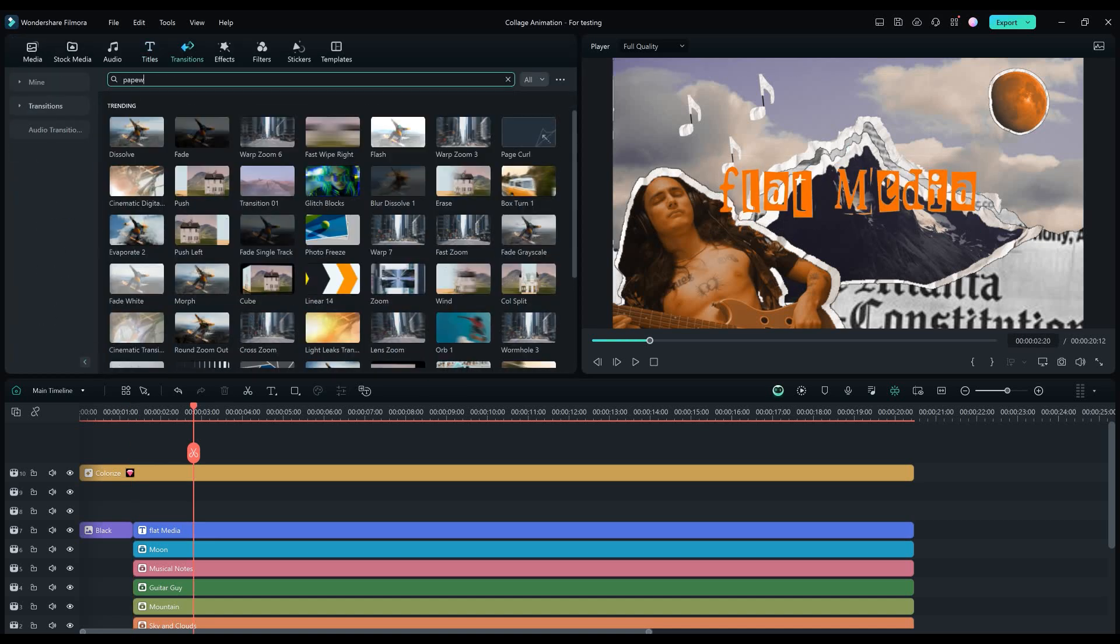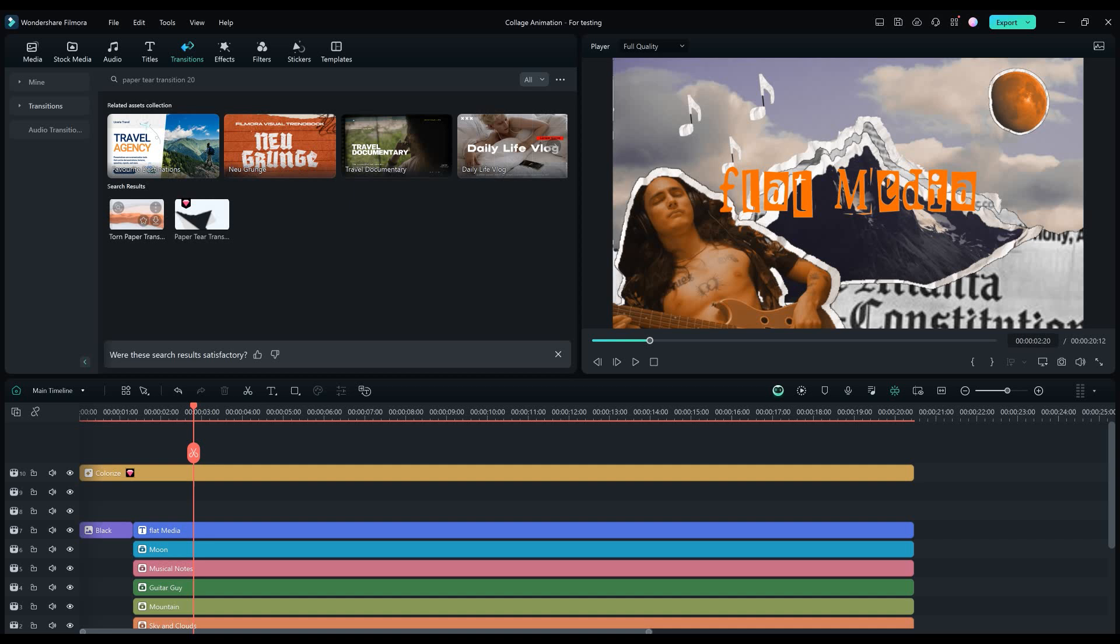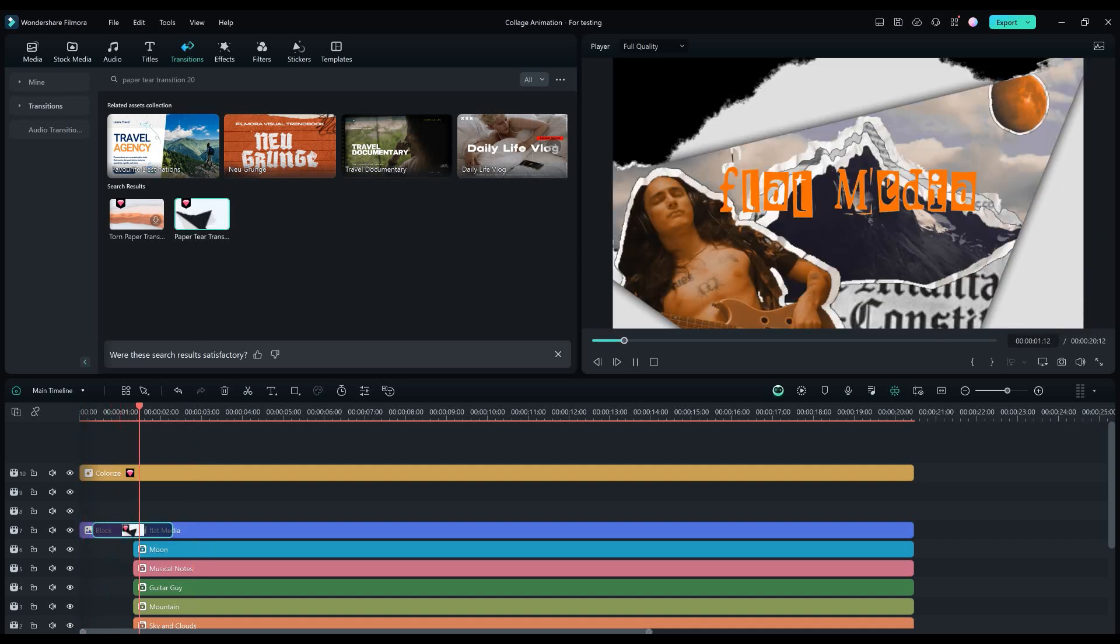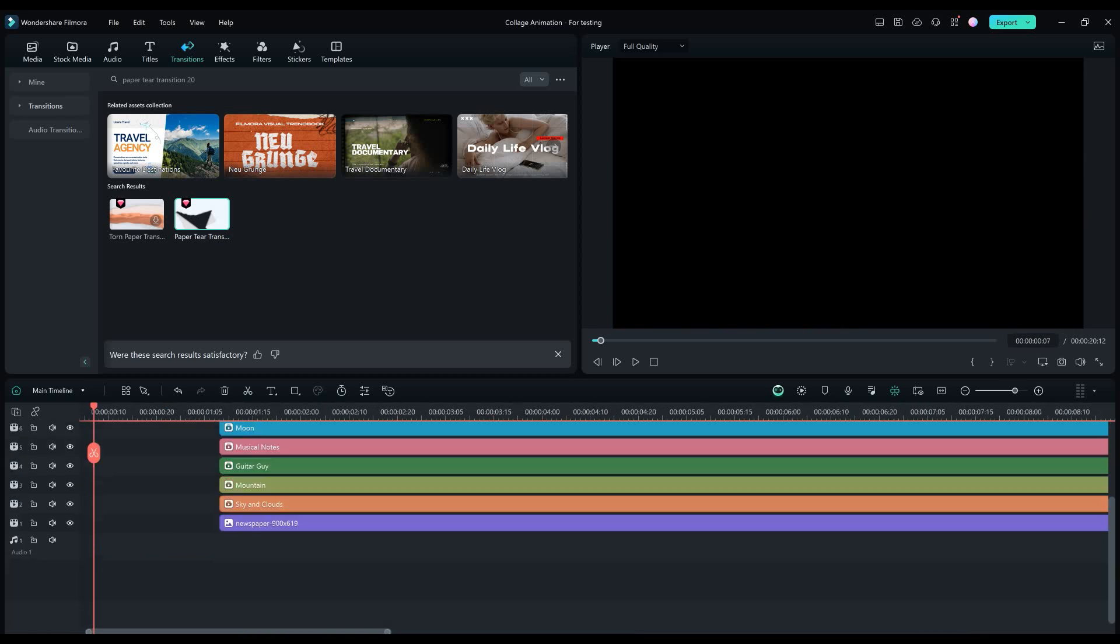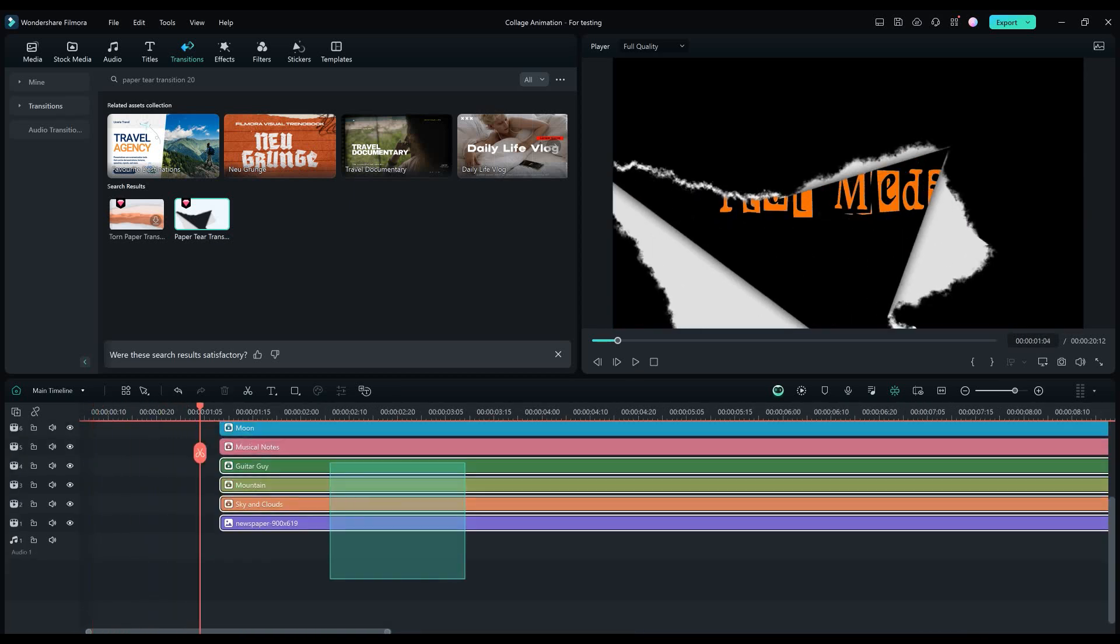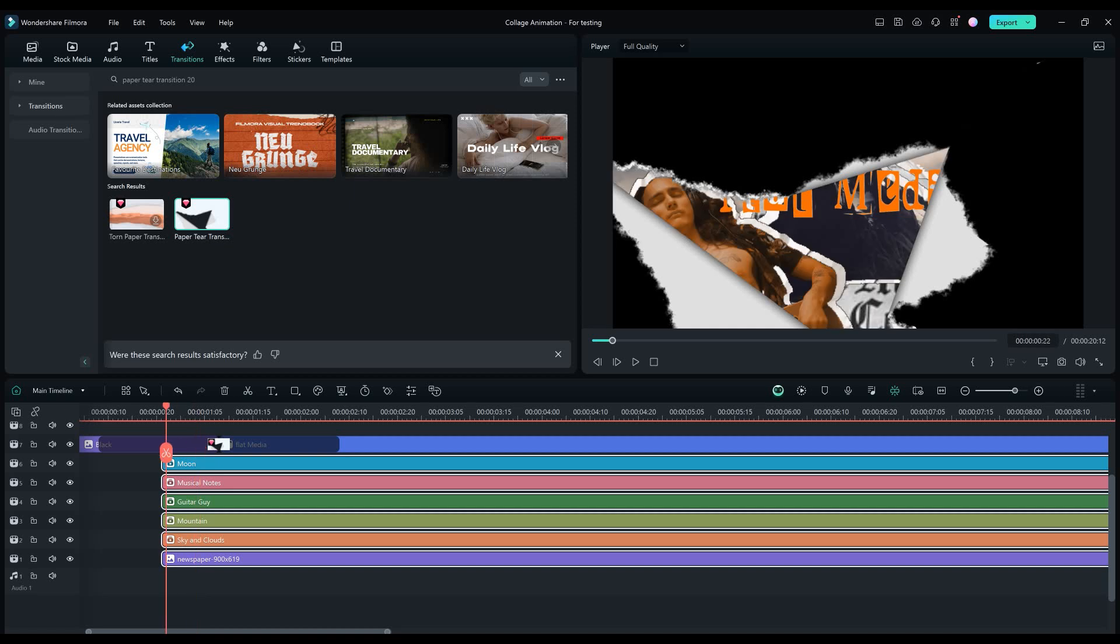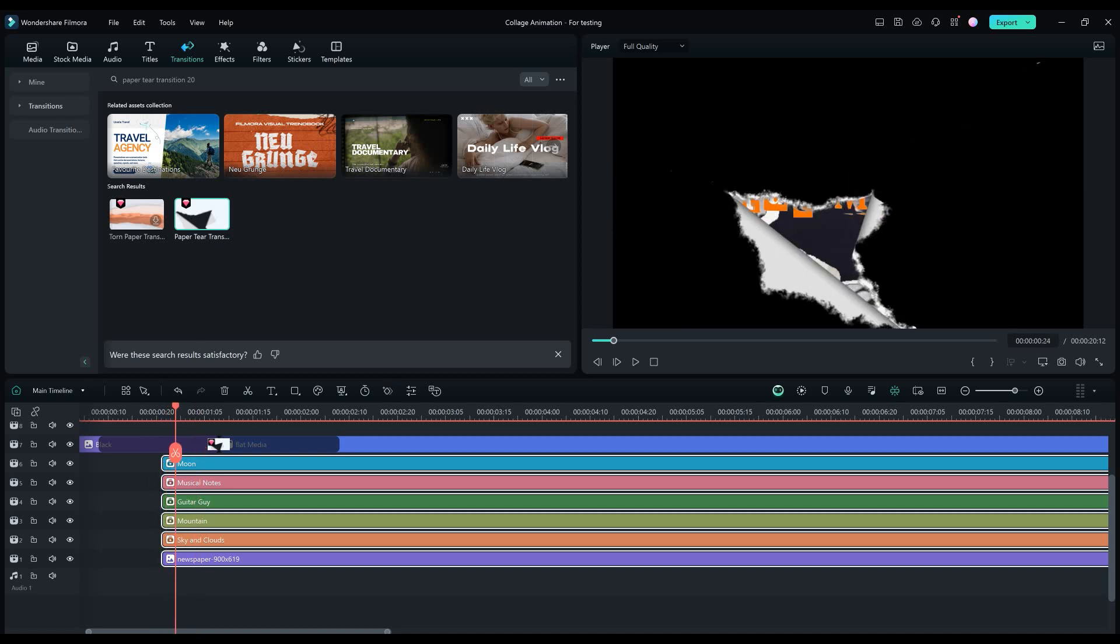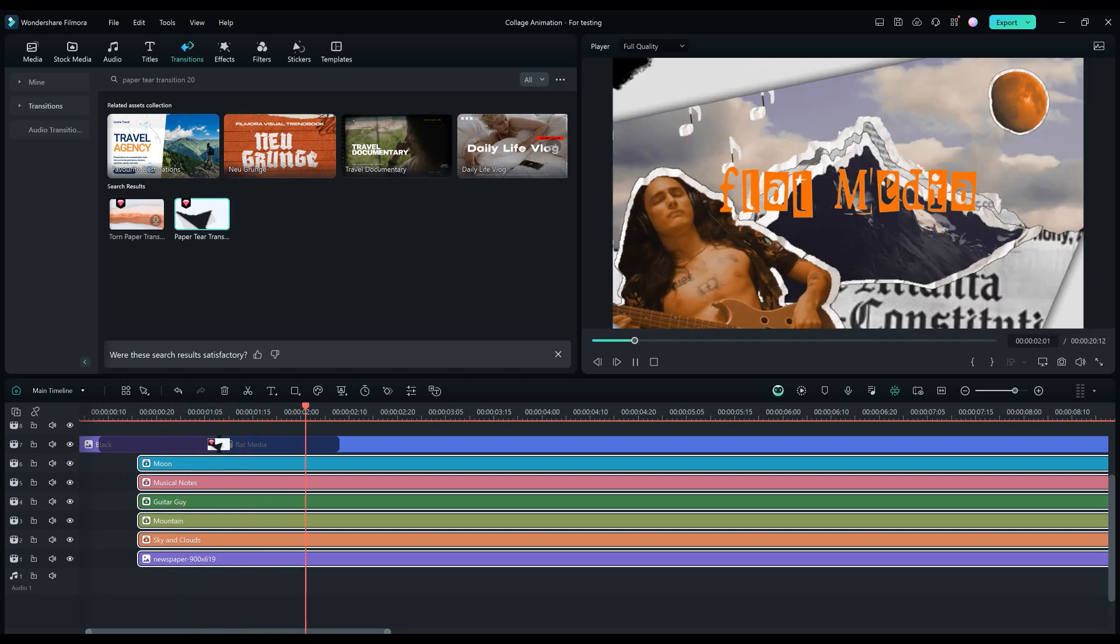Now let's go to transitions and find the paper tear transition 20. Drag and drop the transition between the black color and the text layer. Let's place the other layers a bit to the left so the transition doesn't start out with black. Now that looks perfect.